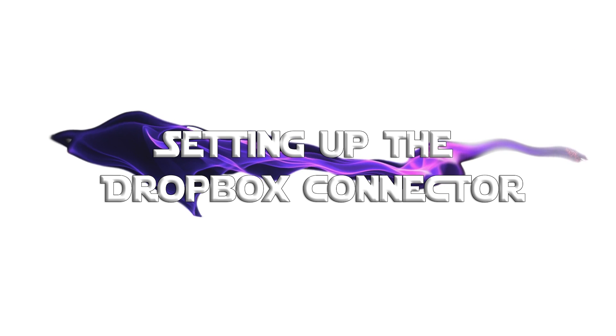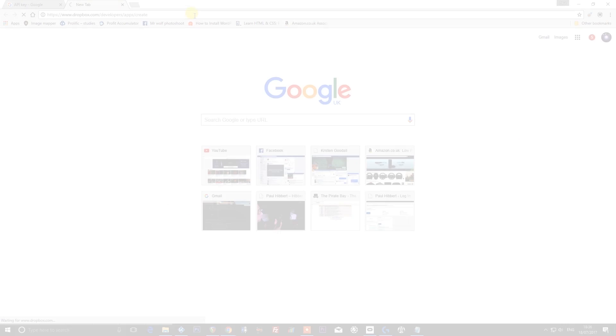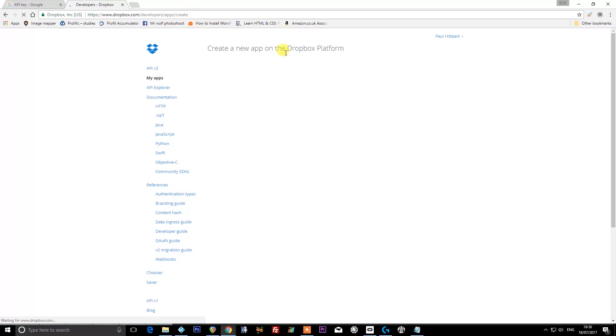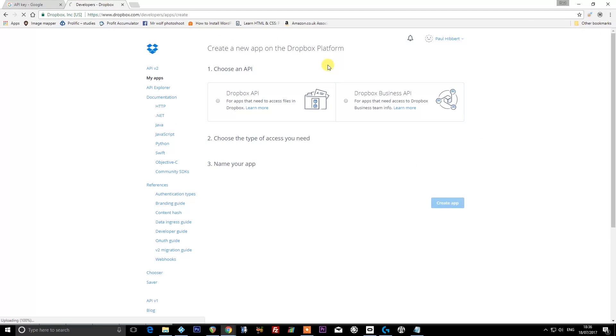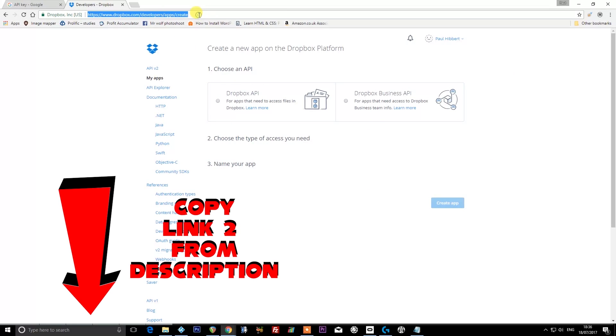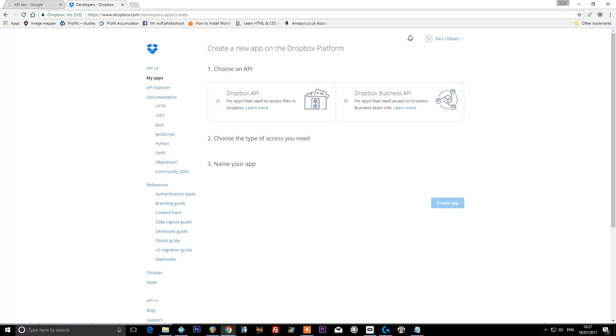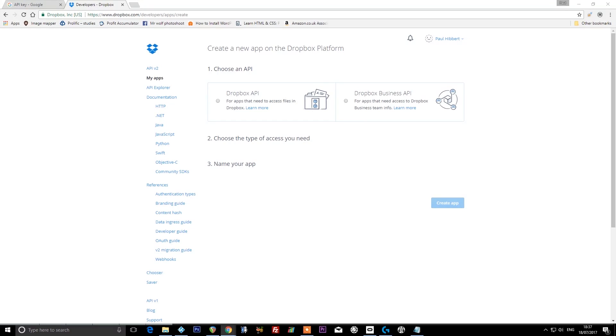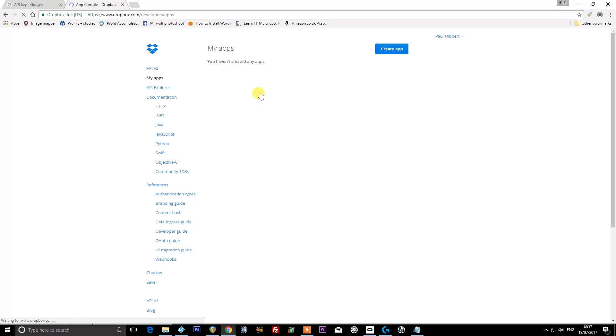Okay, we're going to be using Dropbox to temporarily store the MP3 files that are generated from YouTube that Alexa is going to play. So we need to have a Dropbox account already. Of course, if you haven't got one, just sign up for one, it's free. If you visit this address, this is the developer area where we can create our Dropbox authentication token.